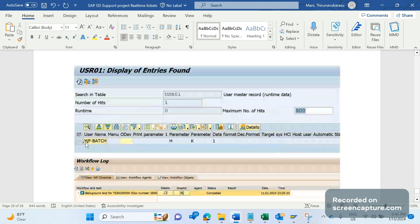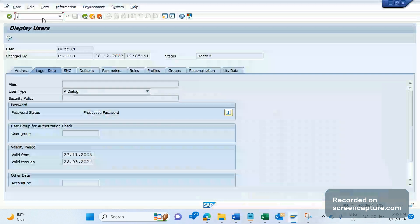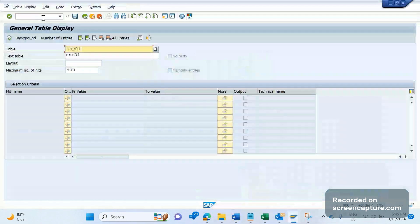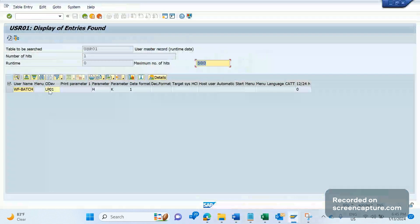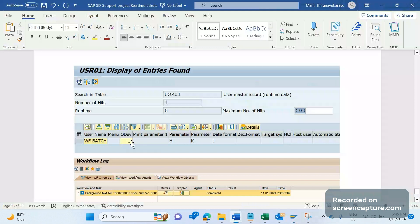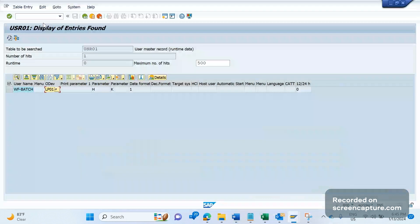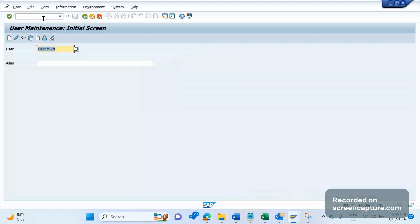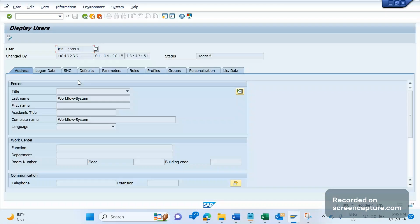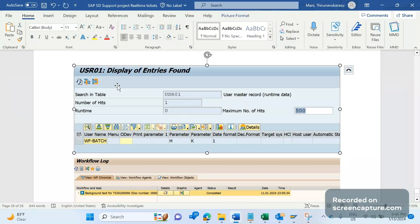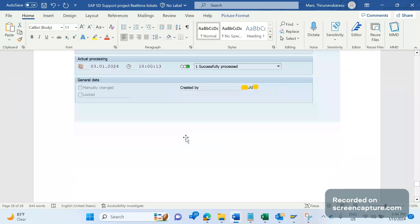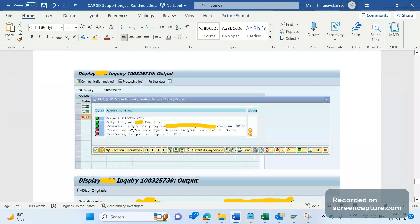The relevant table is USR01. In my test system, for WF_BATCH the output device is not maintained. We can also confirm this in SU01 — go to WF_BATCH, Display, Default tab — in my project system, the output device for WF_BATCH is not maintained. That is why the output failed with the message 'no device maintained, please maintain in user master data.'